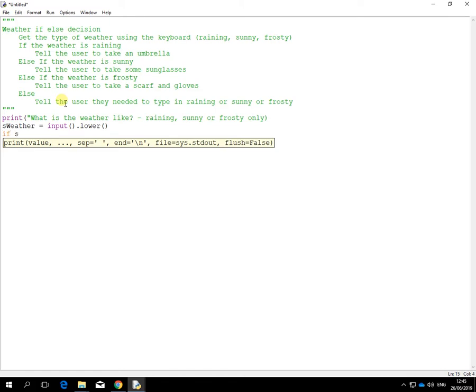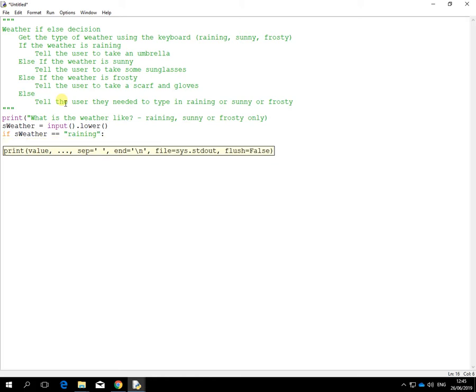If sWeather is equal to - and the first one is a little bit raining - raining. That's the first if. What about to happen when it prints something out. Let's put it back a bit, indent it. Print, take an umbrella for that one there.